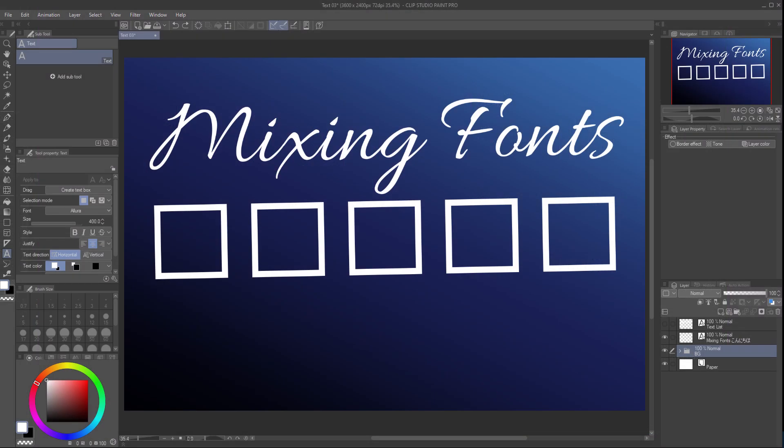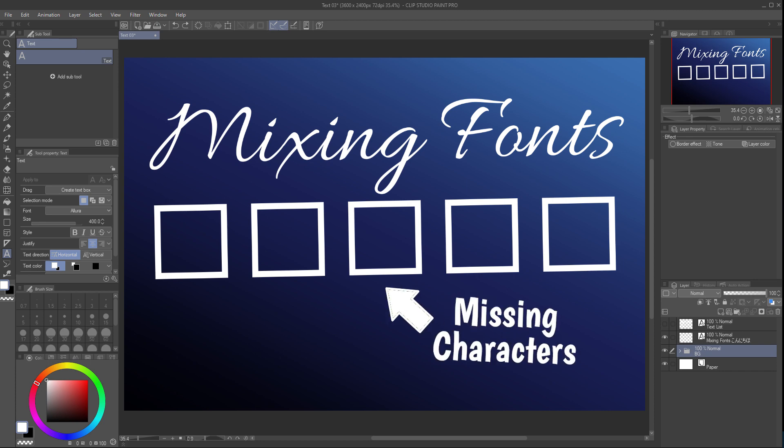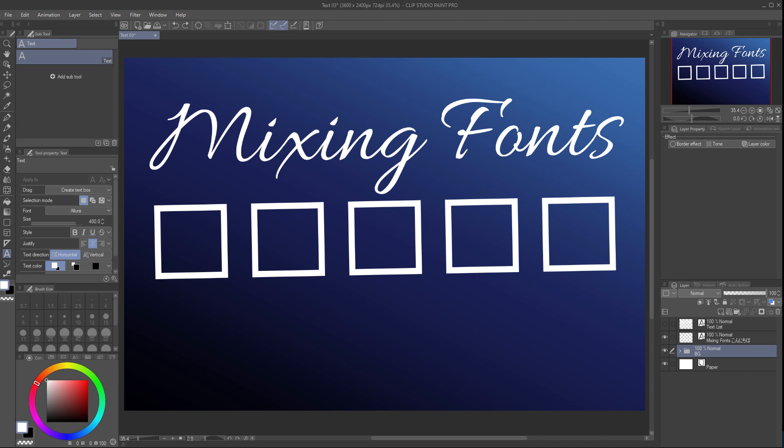Here's some text in a pretty script style, but I want to include some Japanese characters not available in this font. I could go in and change the font manually, but there's an easier way. Mixing fonts.